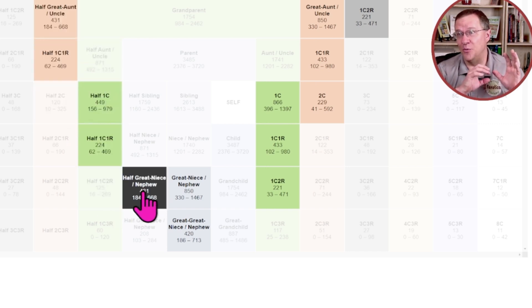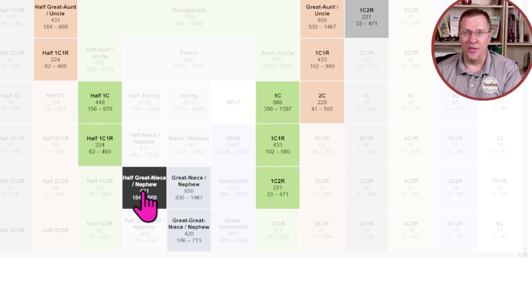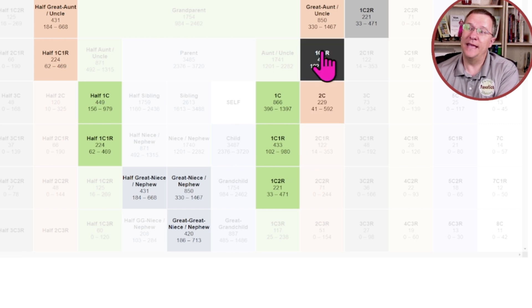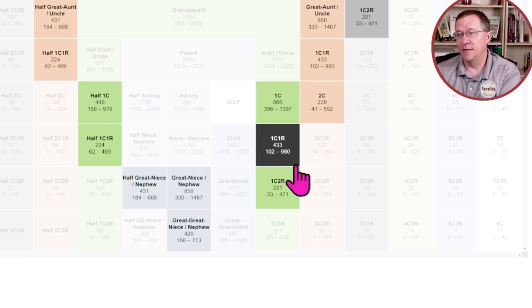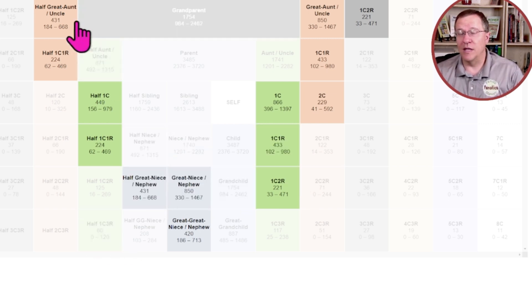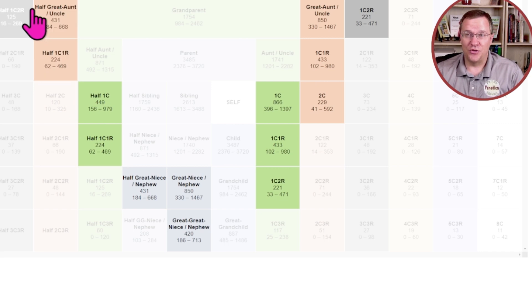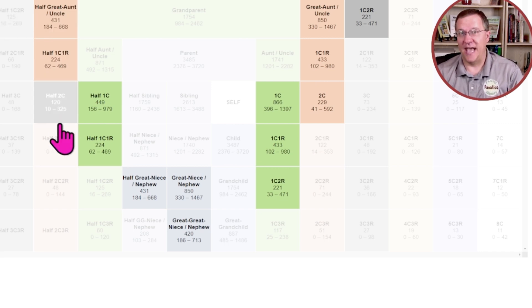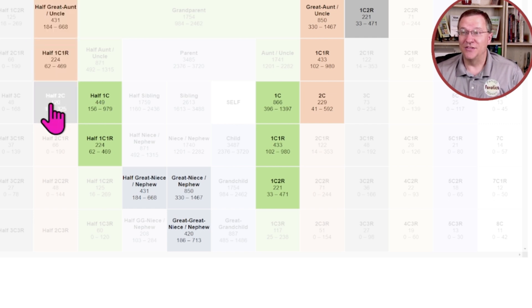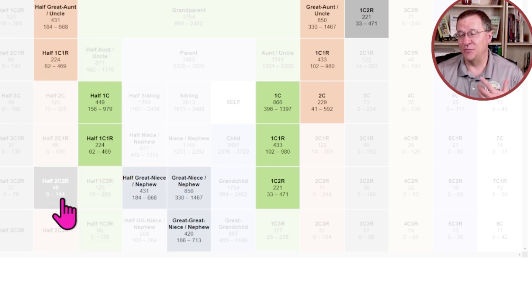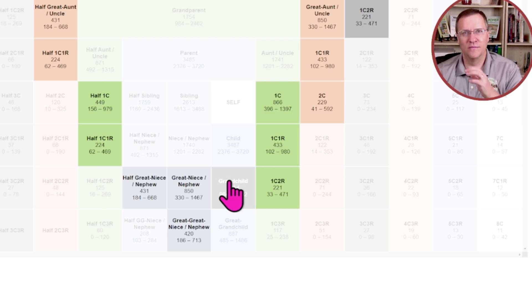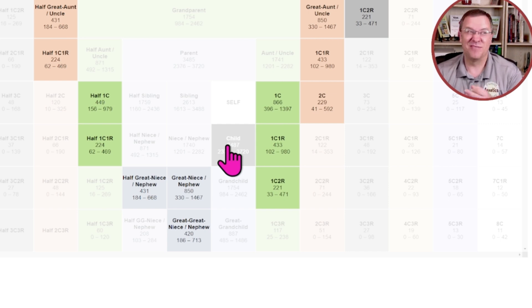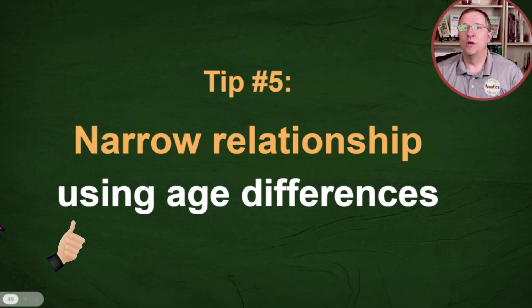If you know roughly where somebody is because of other relationships that you've already found, then the right hand side of the chart may be the right one to be looking at. But if this is a complete unknown, don't neglect this half relationship side and make sure that you're testing out how they could be related in that way because you'll notice there's actually just as many half relationships that this person could be as there are full relationships that this person could be. So if you neglect the half relationships, you're neglecting half the possibilities and you may never find out how they're related to you.